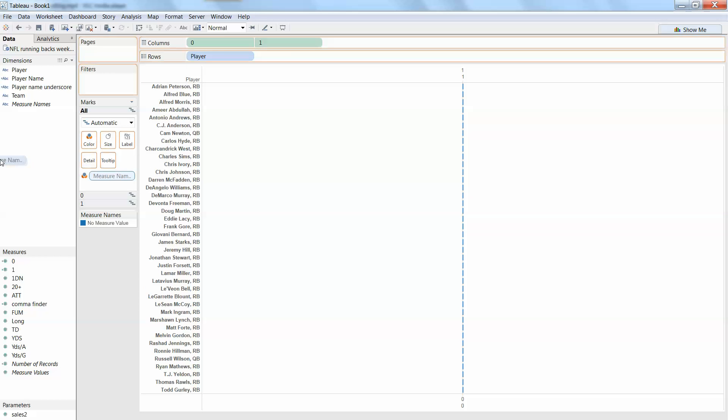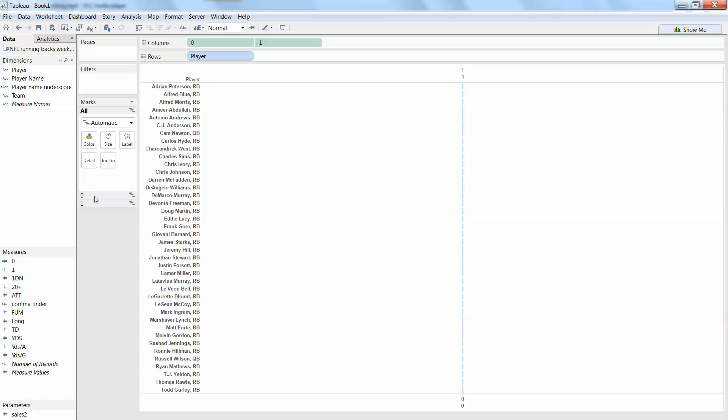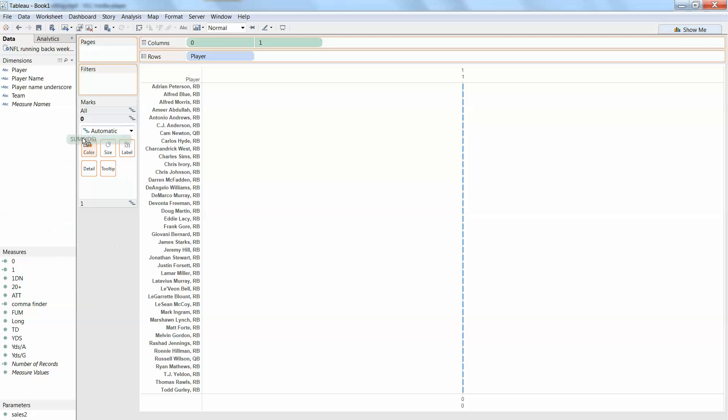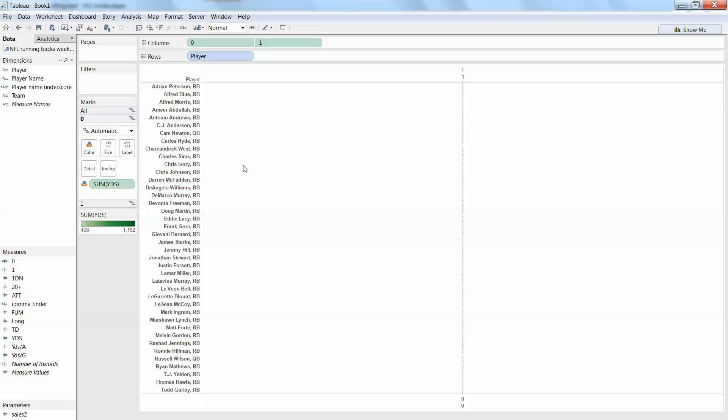So right now there will be a measure names dropped on there. We don't want that. We want to make sure though that on this zero mark, the first one, that it's on automatic or bar and then we start plugging this up with whatever we want. So in our case it's yards. I'm going to put yards there and you might be able to see the color there.